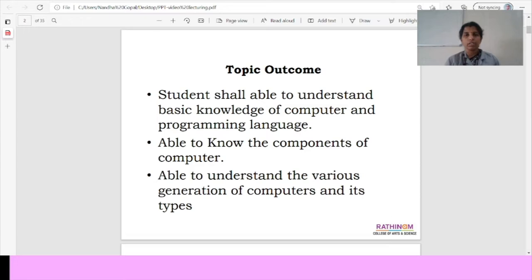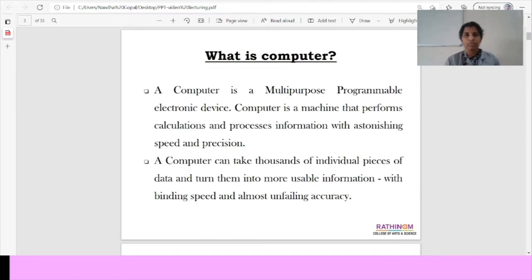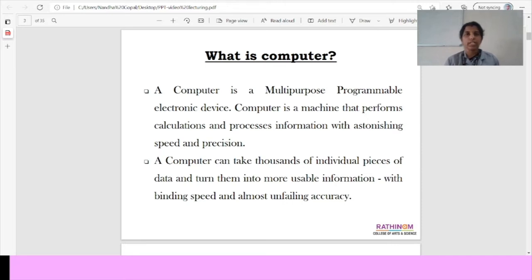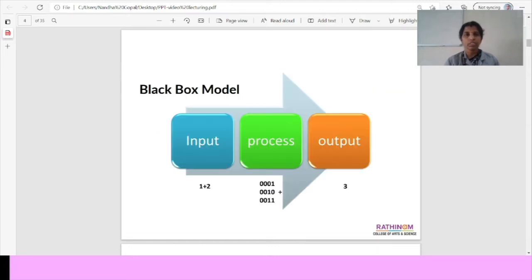It is known to the components of computer and it is used to understand the various generation of computers and its types. What is a computer? It is a multi-purpose programmable electronic device. Computer is a machine that performs calculations and process large amount of information with astonishing speed and precision. It can take thousands of data and it can be stored in the one usable information with speed and accuracy.